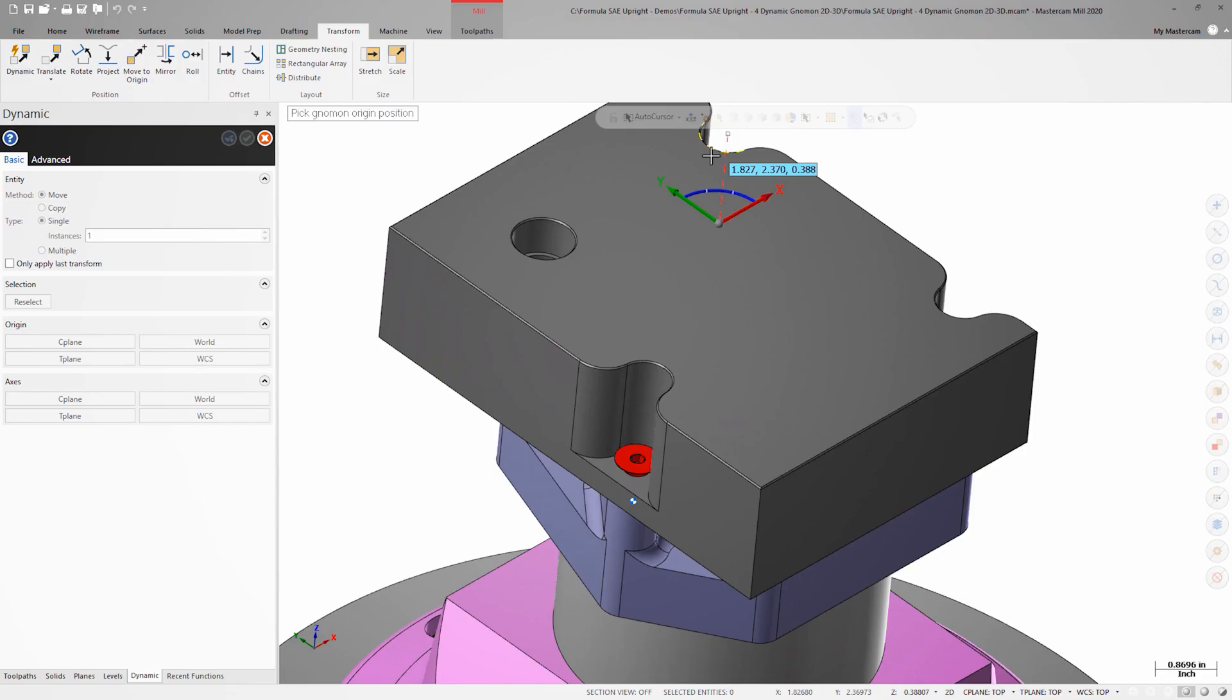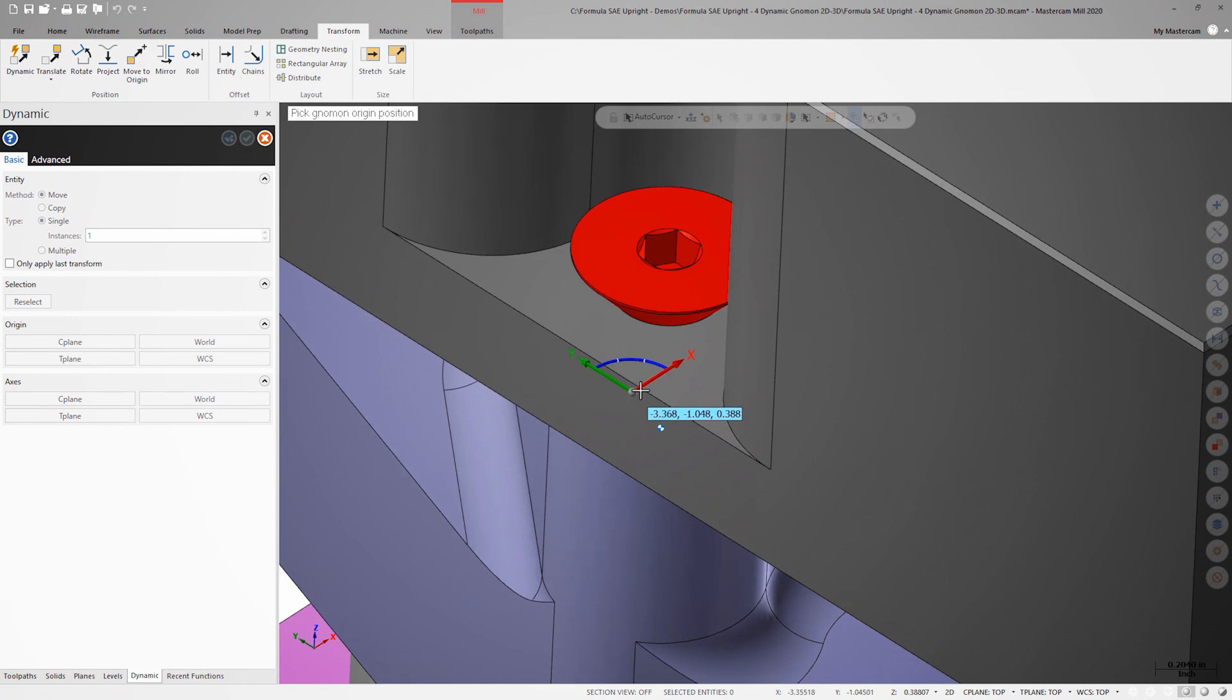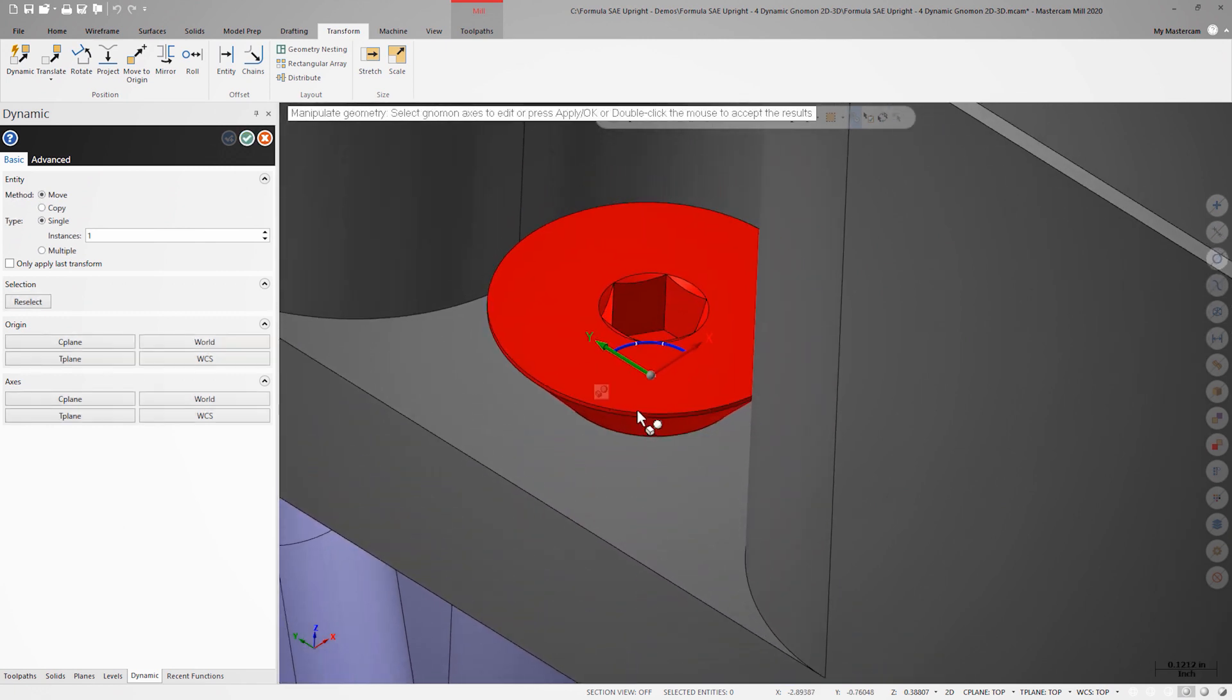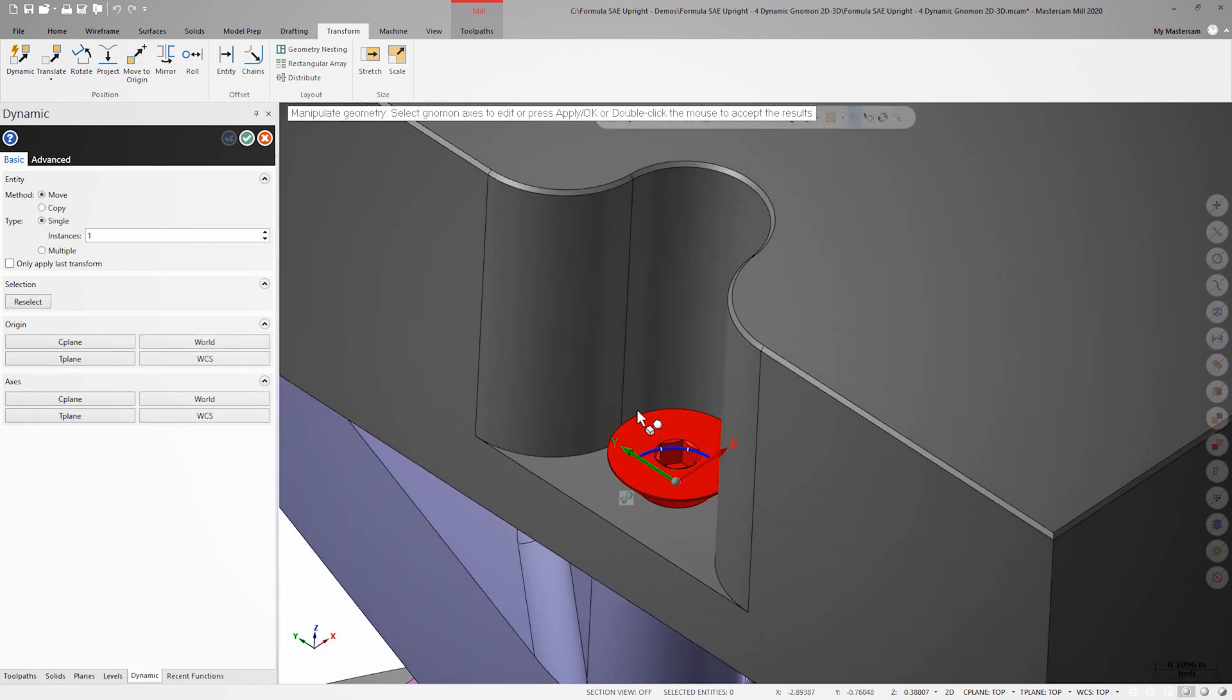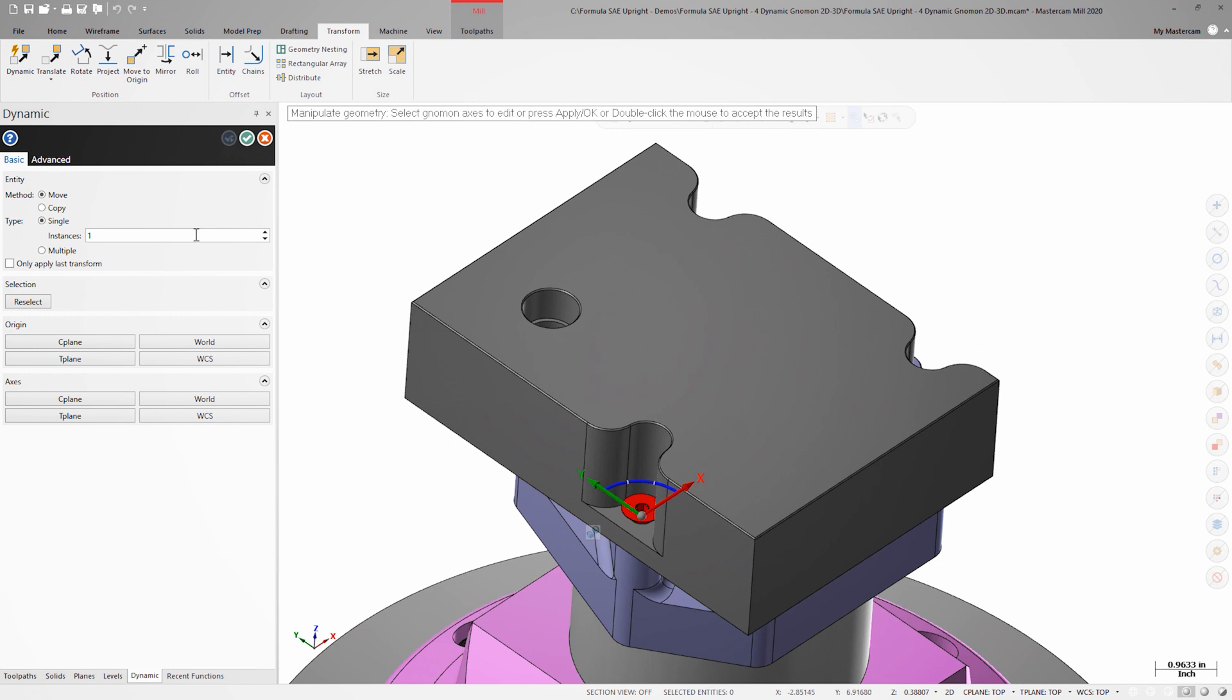I'll select the arc center at the top face of the screw as the origin for the Nomen, and I'll change the type to multiple so that I can complete the 3 transforms that I need in one operation.